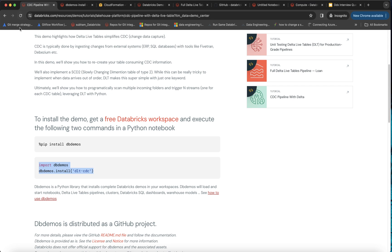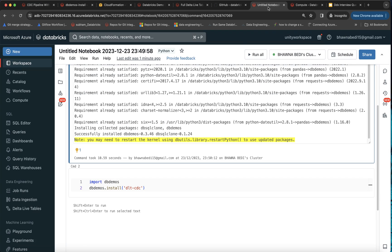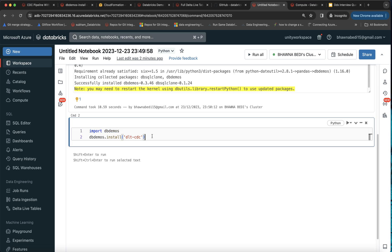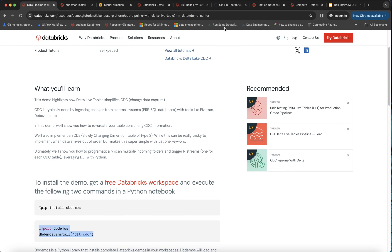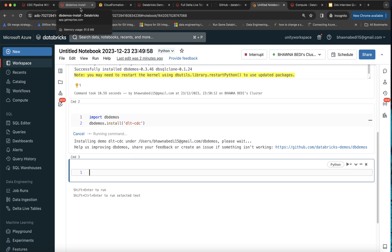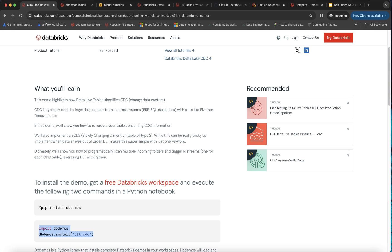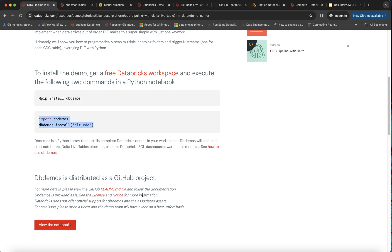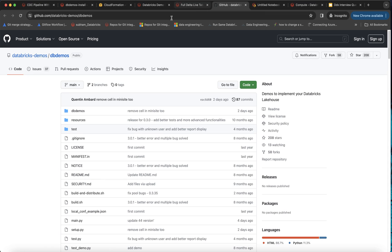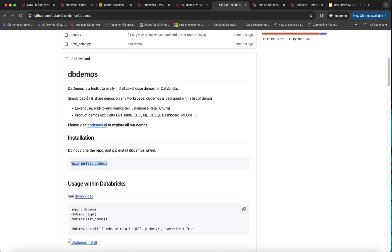Going back to my actual notebook, I've already installed DB Demos. Now I'm importing dbdemos and specifying that I want the DLT CDC demo. Different demos require different install commands from DB Demos. You can also use dbdemos.help() to learn more. Additionally, scrolling down on the page there is a GitHub link — clicking 'View All Notebooks' takes you to the DB Demos GitHub page for further exploration.